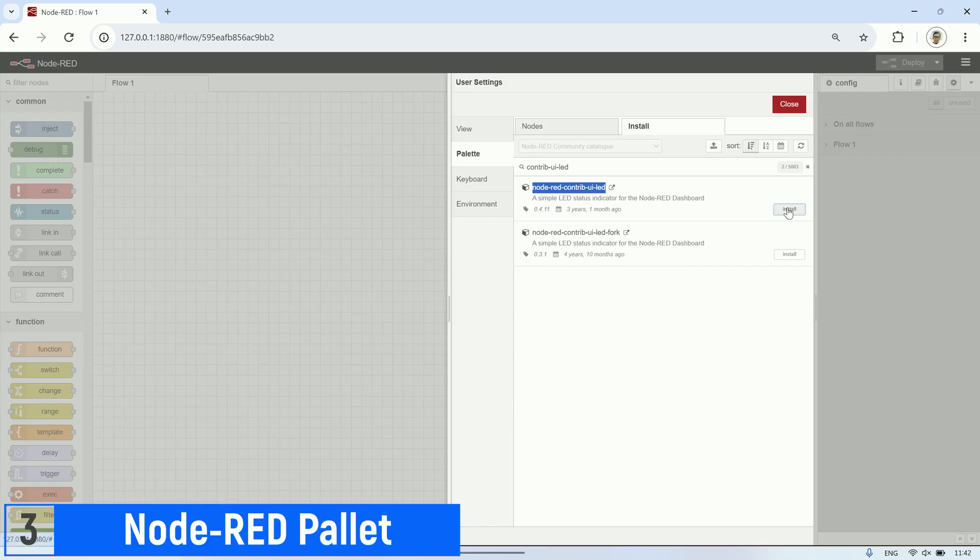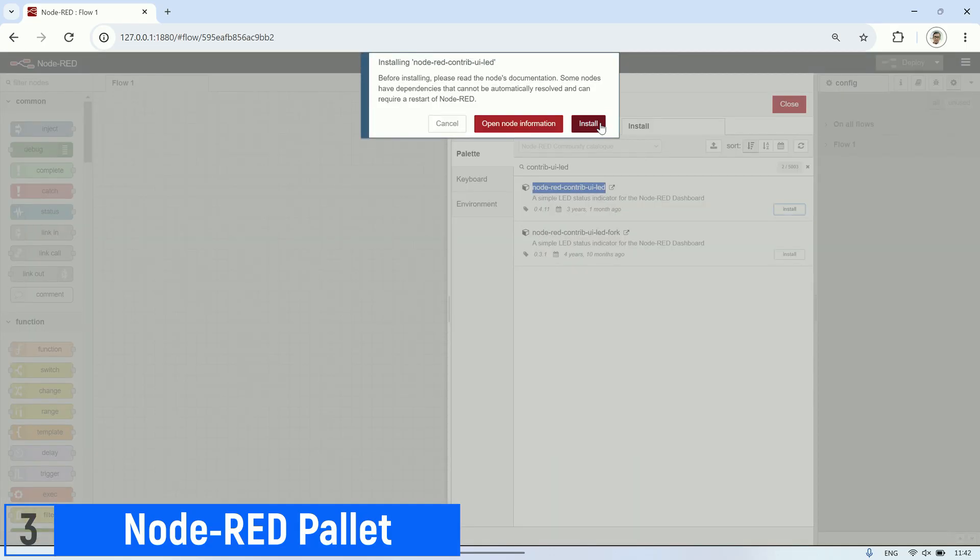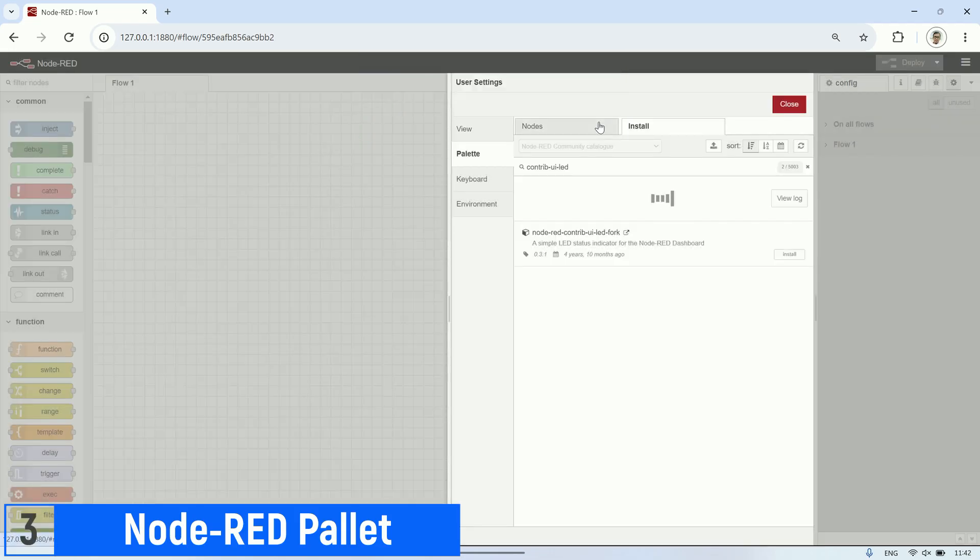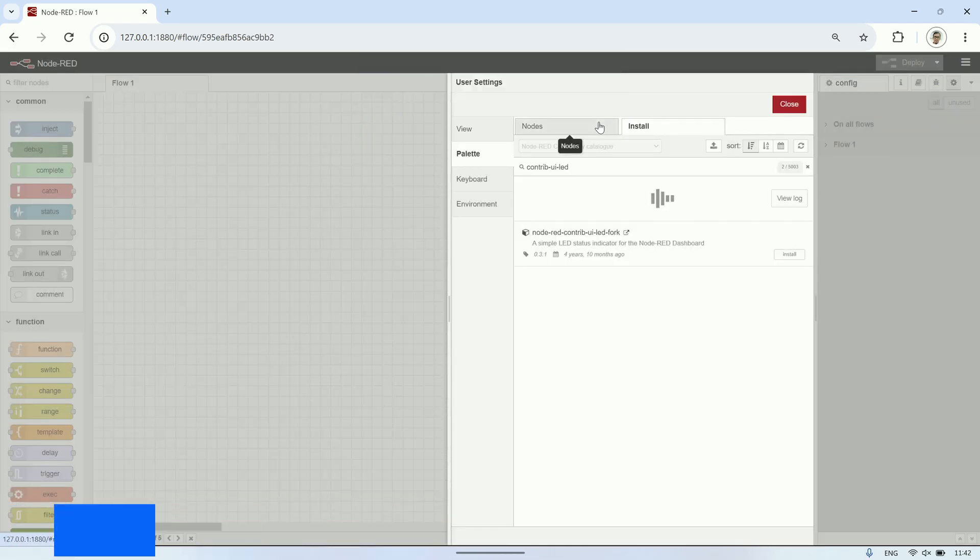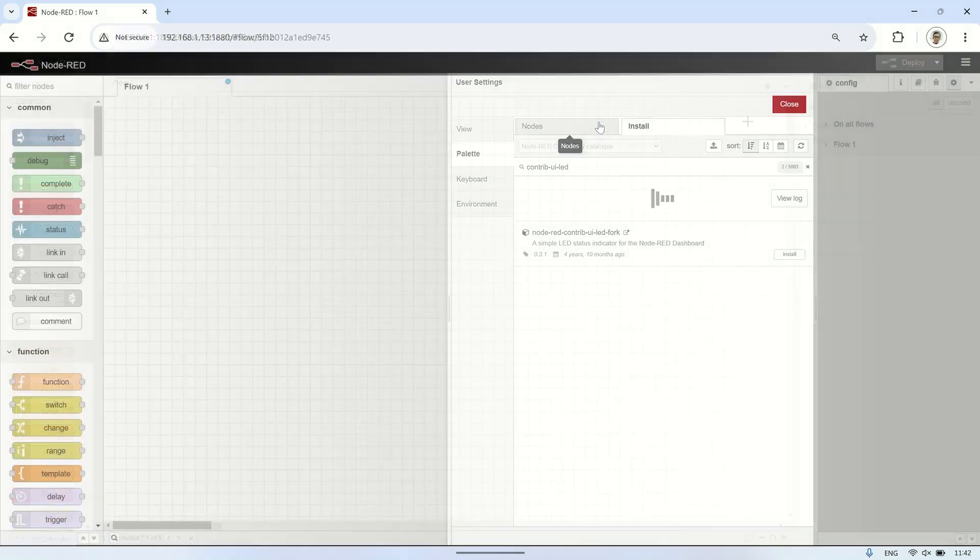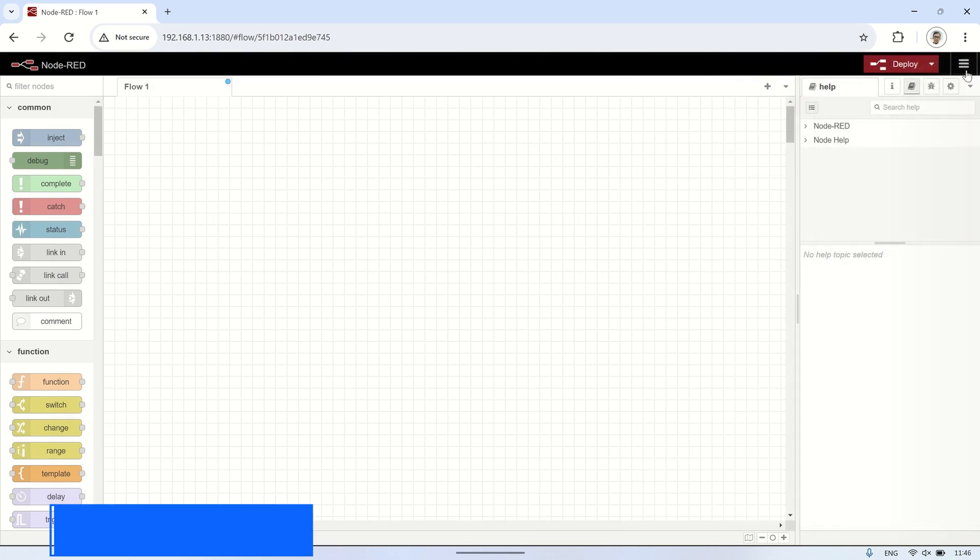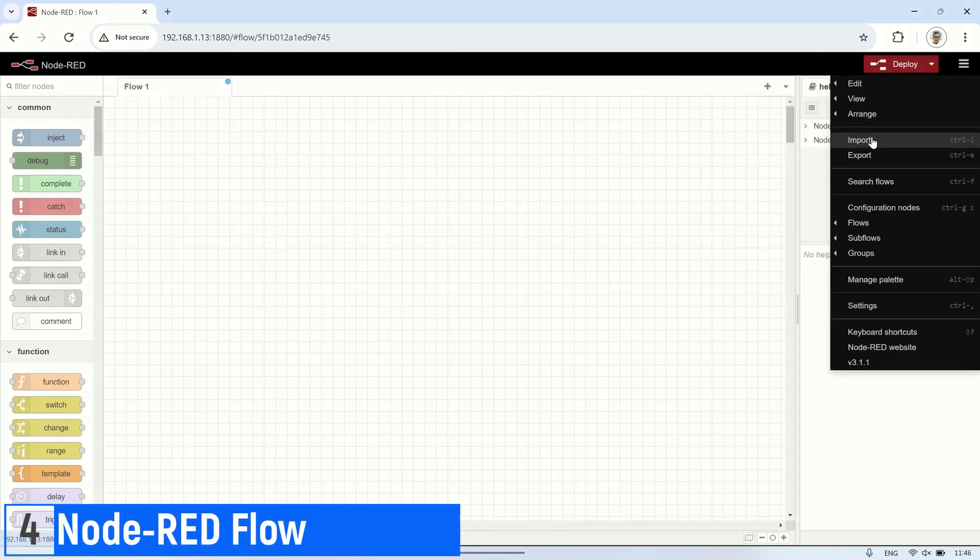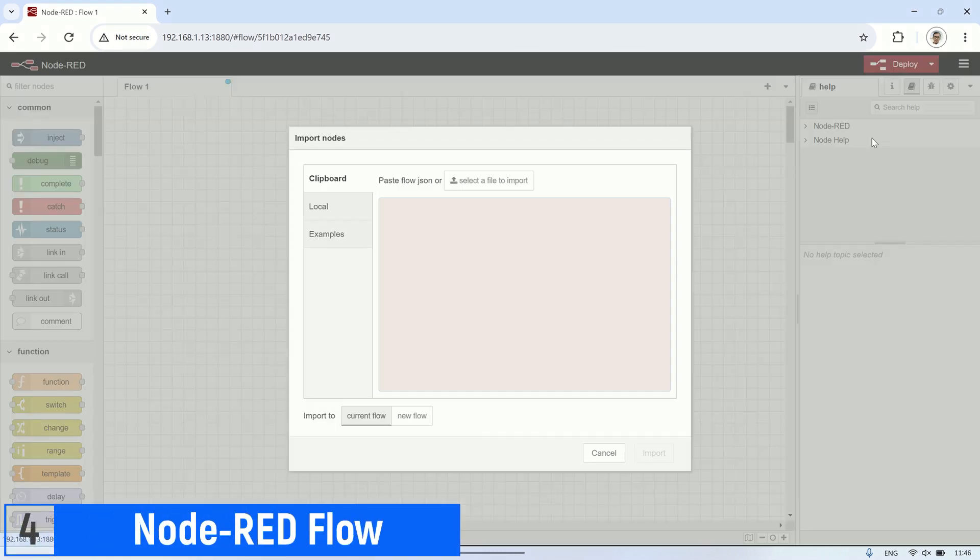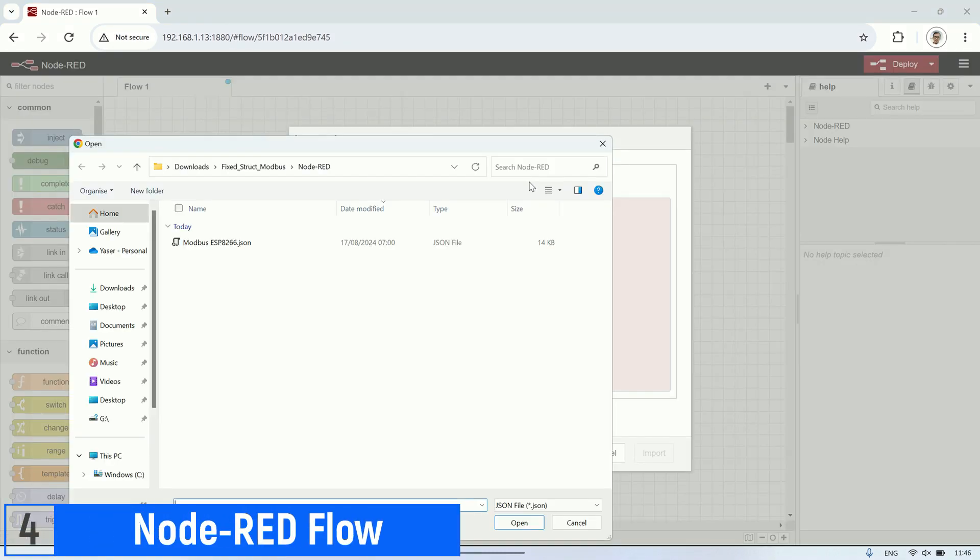After installing all the necessary nodes in the Manage palette section, including the Node-RED dashboard, the next step is to import the JSON flow I have provided. All the files I used are available for download in the video description link.